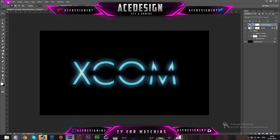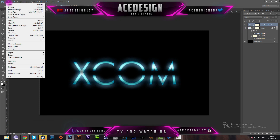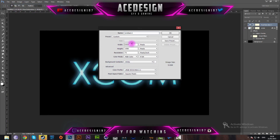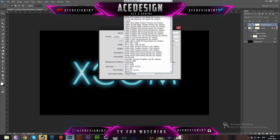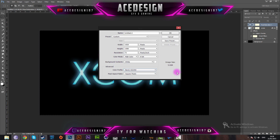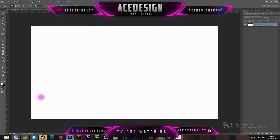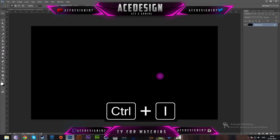The first thing that we are going to be doing is we're going to go to File > New and make the width 1920, height 1080, and the resolution 720. I'm going to change my color profile to my monitor and the name is going to be 'text effect'. Press OK and then make the background color black by pressing Ctrl+I to invert it.